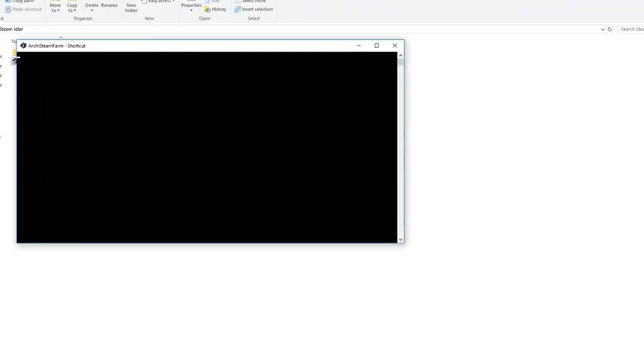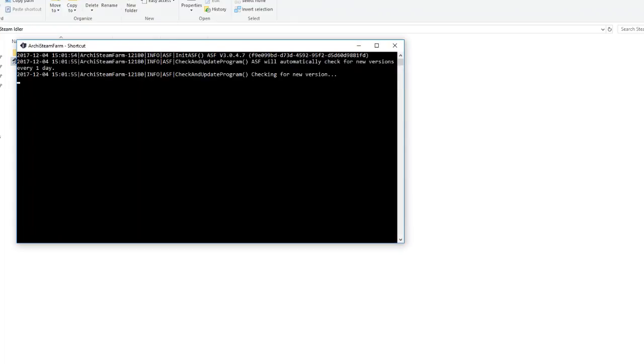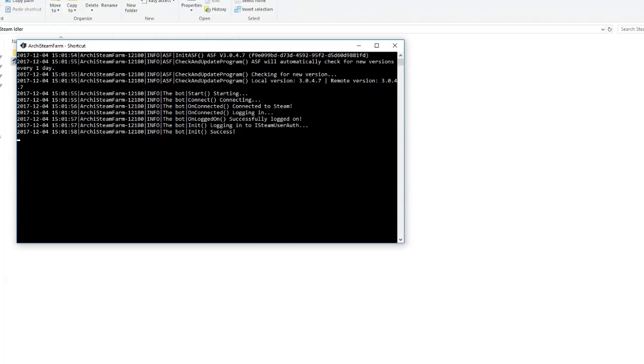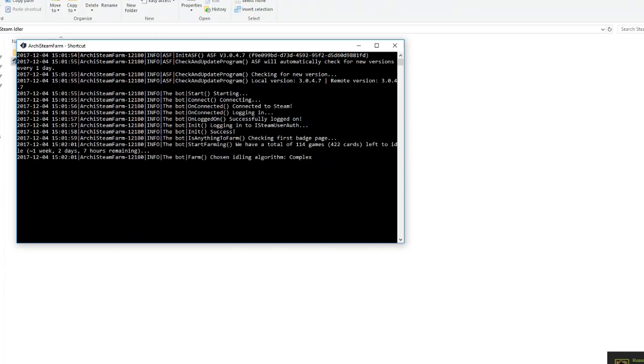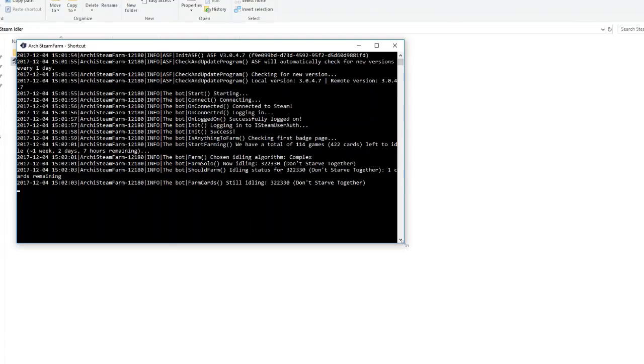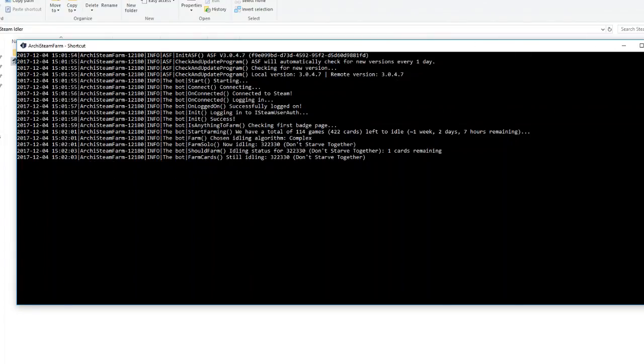You're then going to run it. And it's going to ask for your Steam Guard authentication. Once you supply it with that, you're done. And see, it is starting up right now. And right now, it is telling Steam that I am playing Don't Starve Together. And I have one card remaining. It's going to take about a week for me to collect all the cards from my games. And I'm going to get about 400 cards.